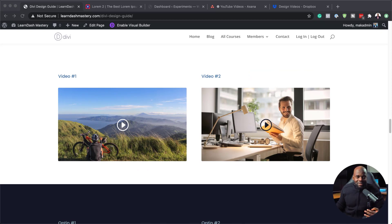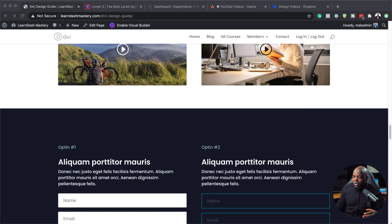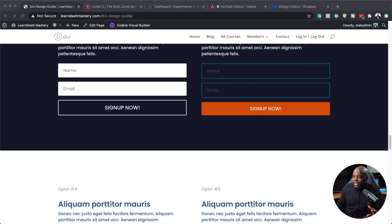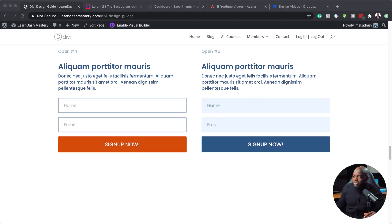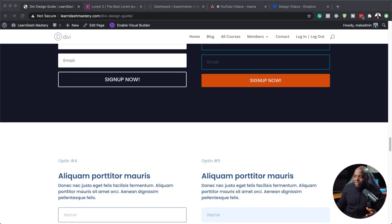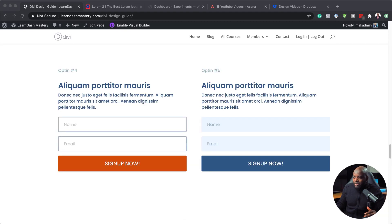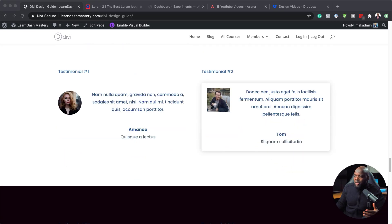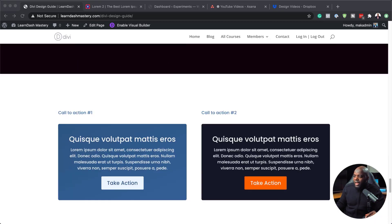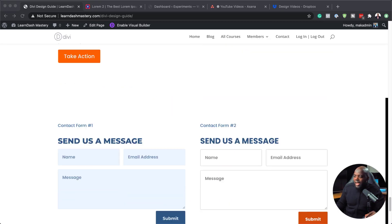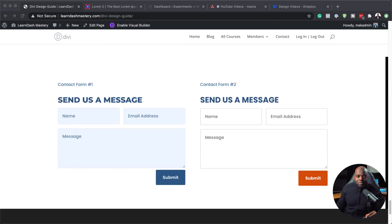Everything is all designed for you, so you don't have to go in and start designing all your modules from scratch. These are opt-ins and they are all ready for you to use — some look great on dark backgrounds and some on a light background. We also have testimonials, call to actions, and contact forms. This is all pre-made for you, and in a short while I'm going to show you how to use this in your own designs.